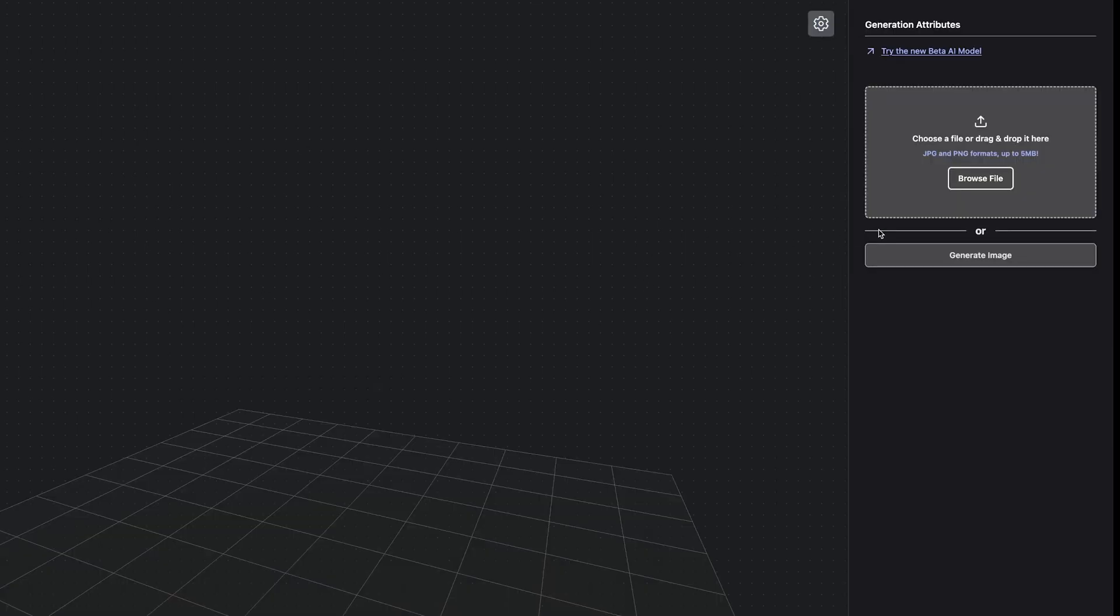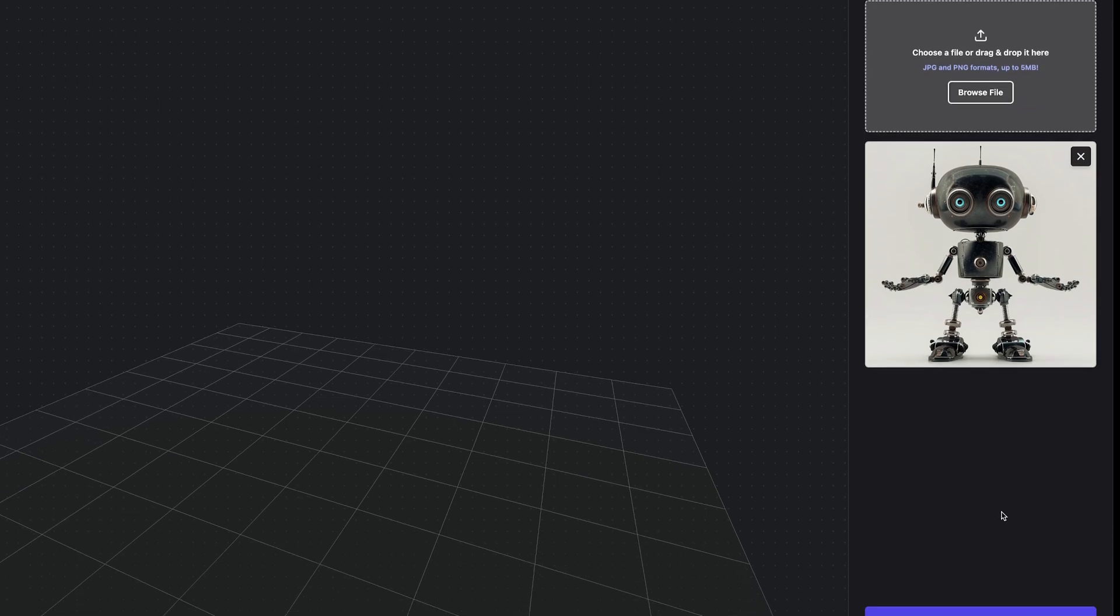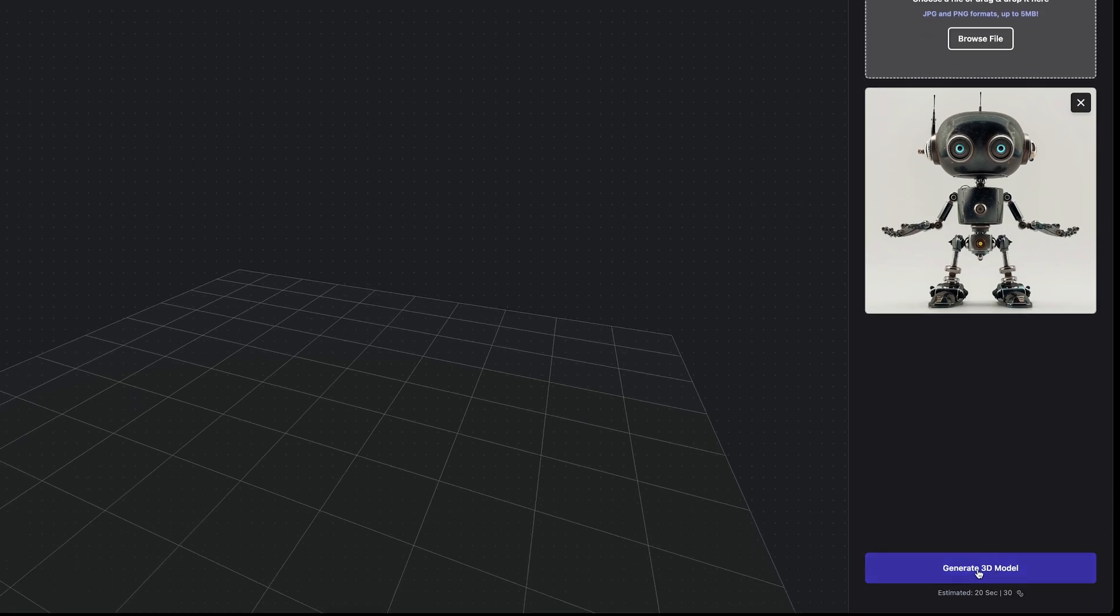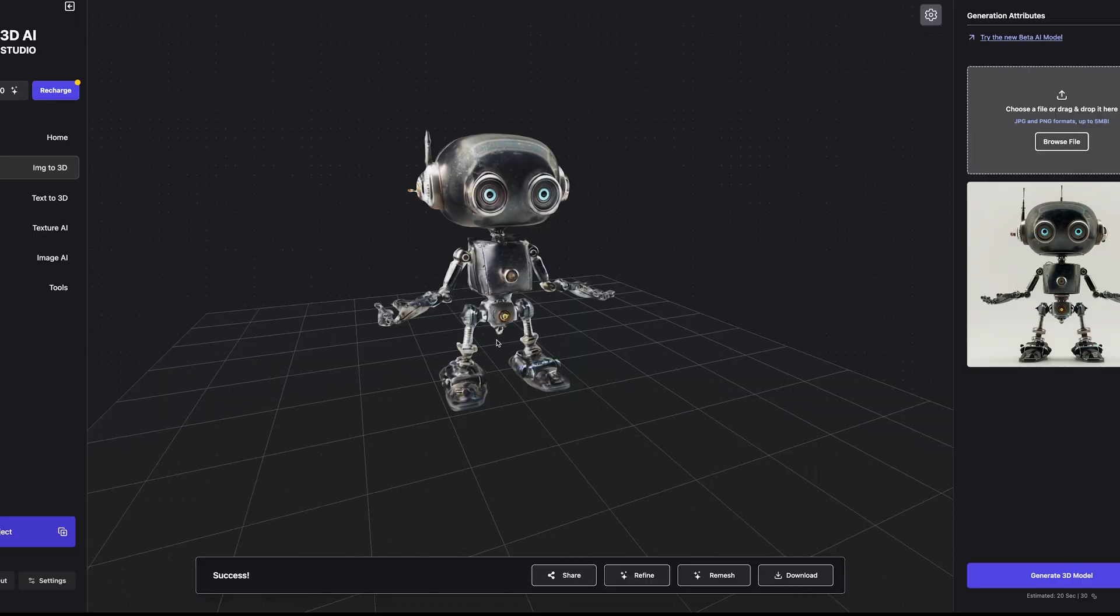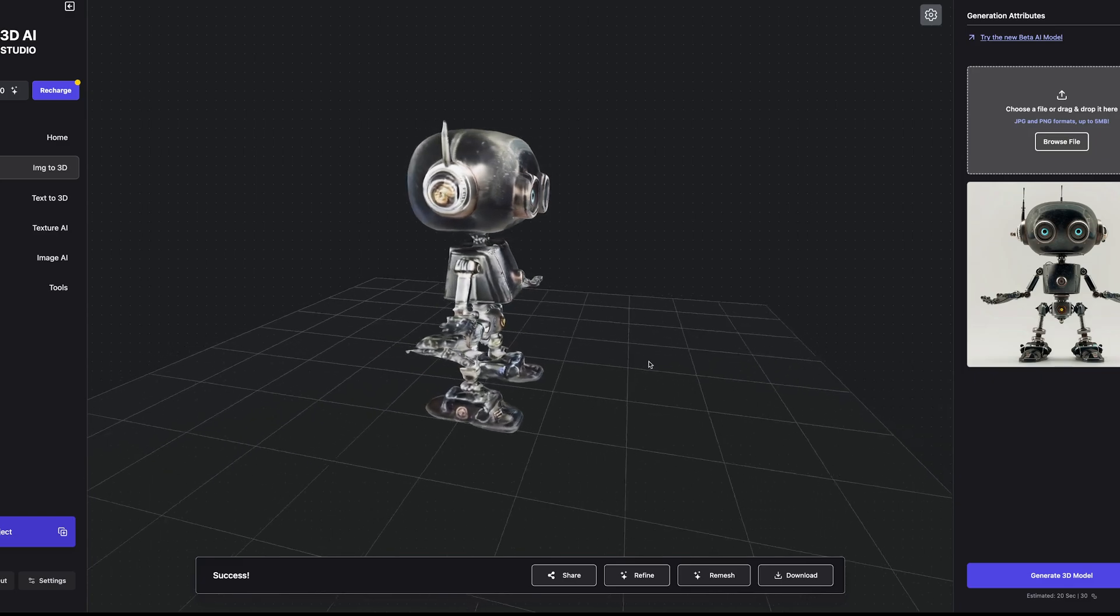I've already got an image to hand, so I'm going to add one here. I've got this kind of cute steampunk robot in a t-pose. I'm going to go ahead and press generate 3D model, and we have our 3D mesh who looks very good.